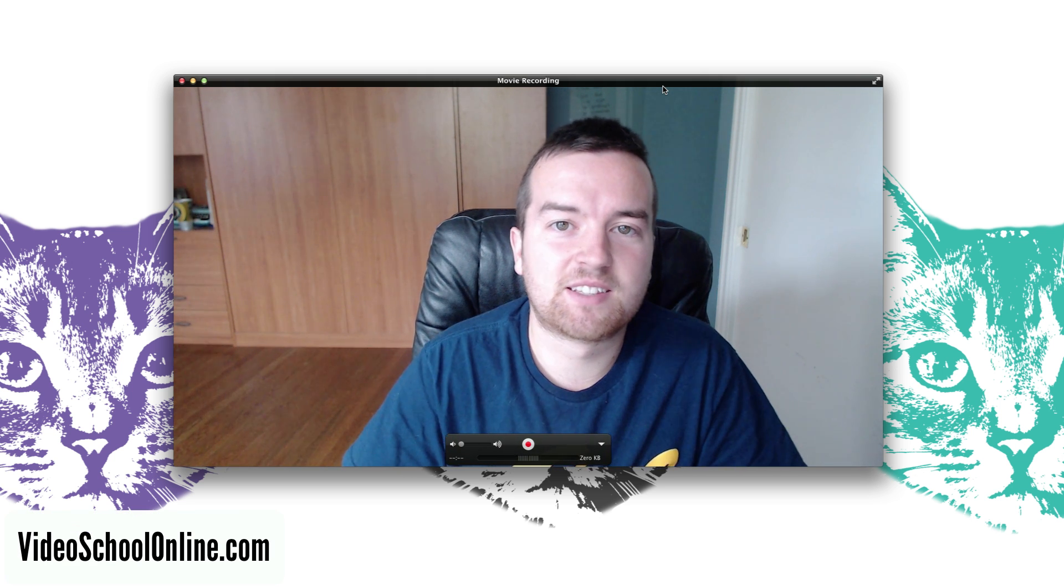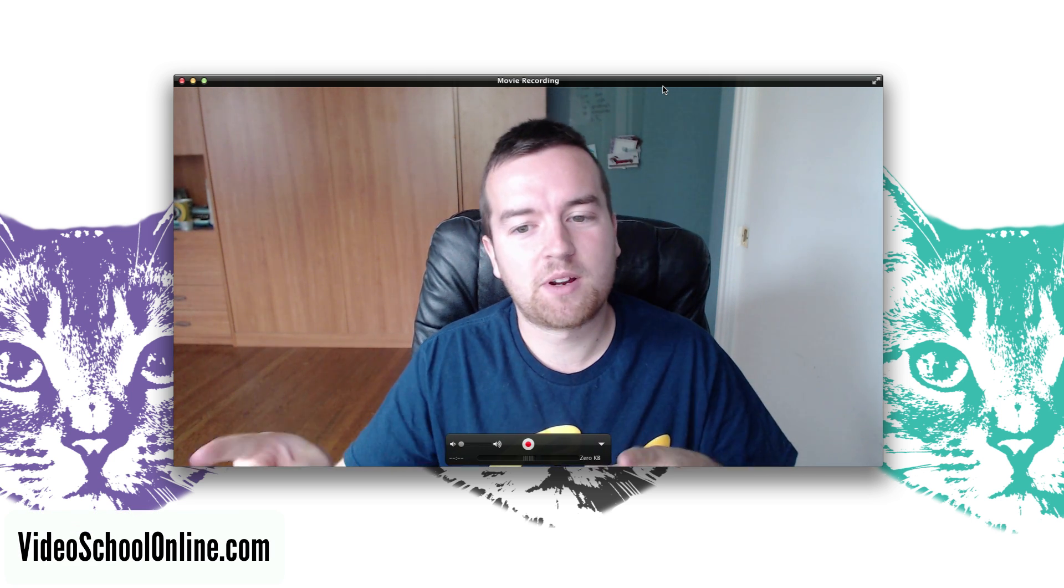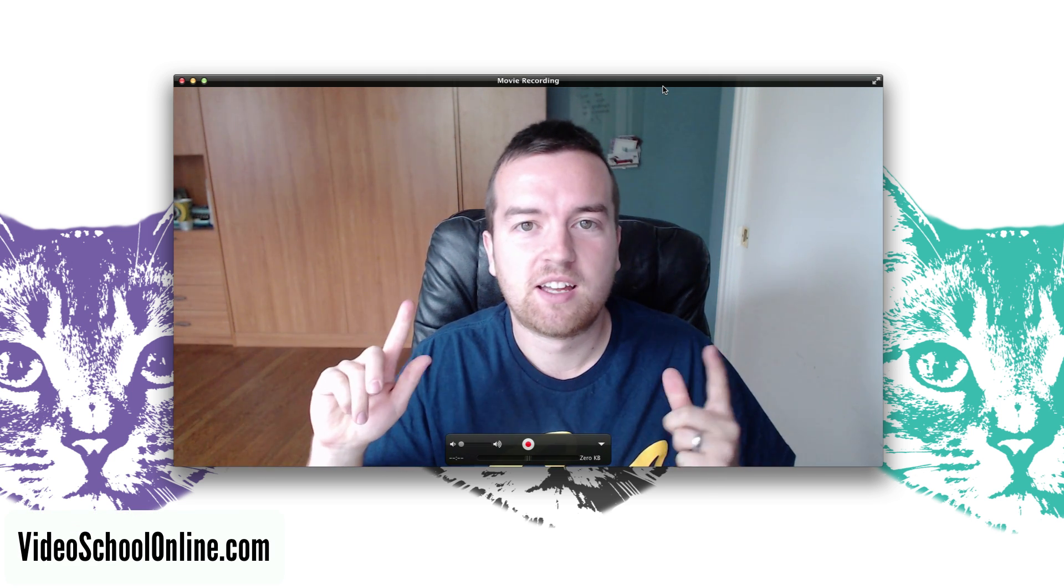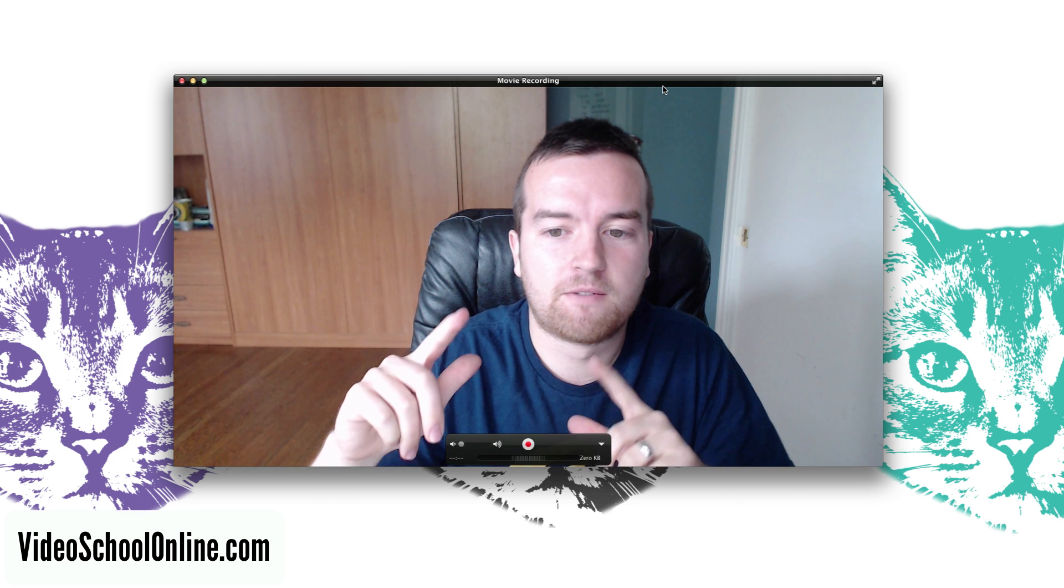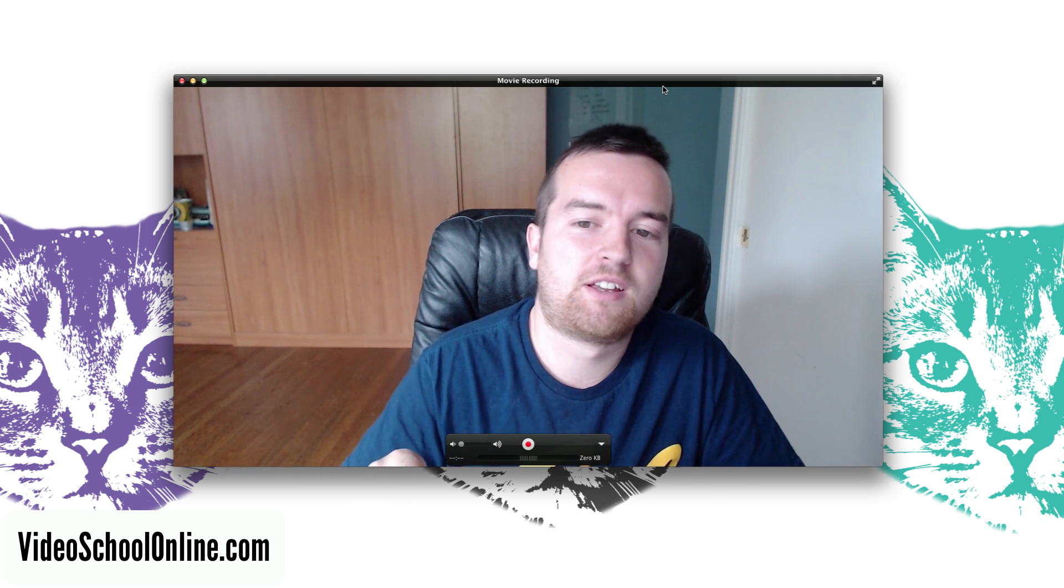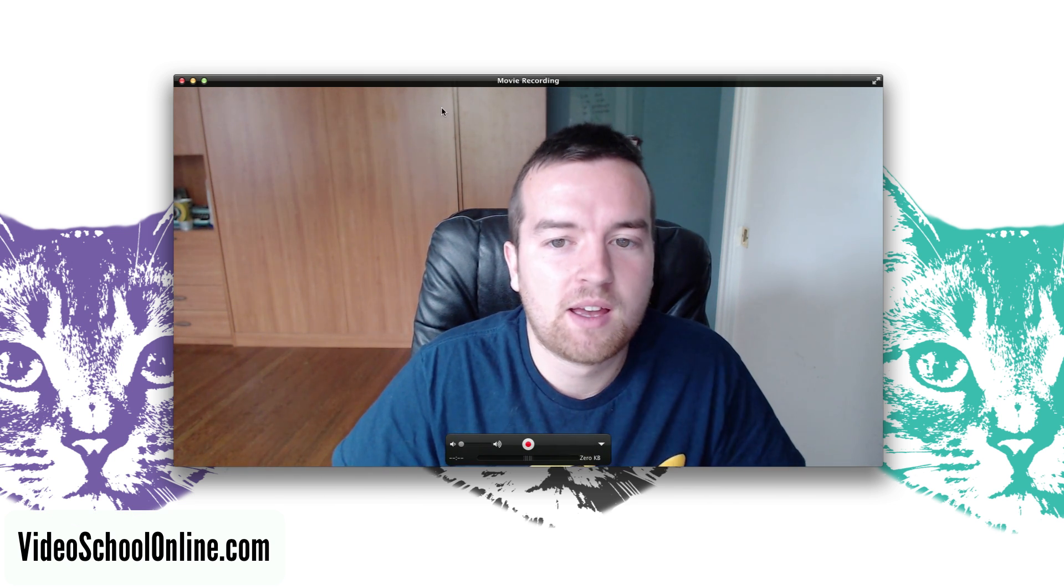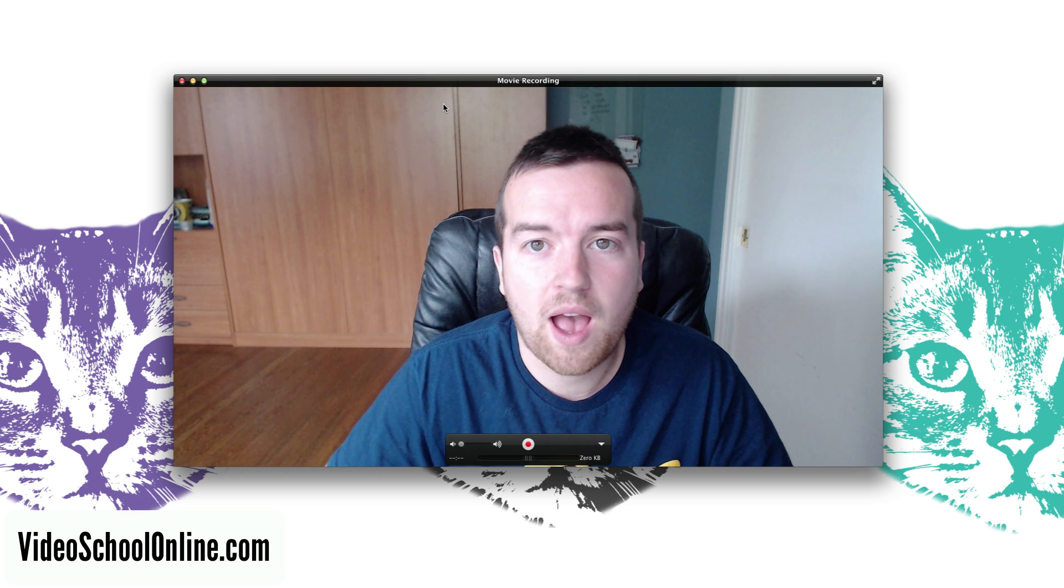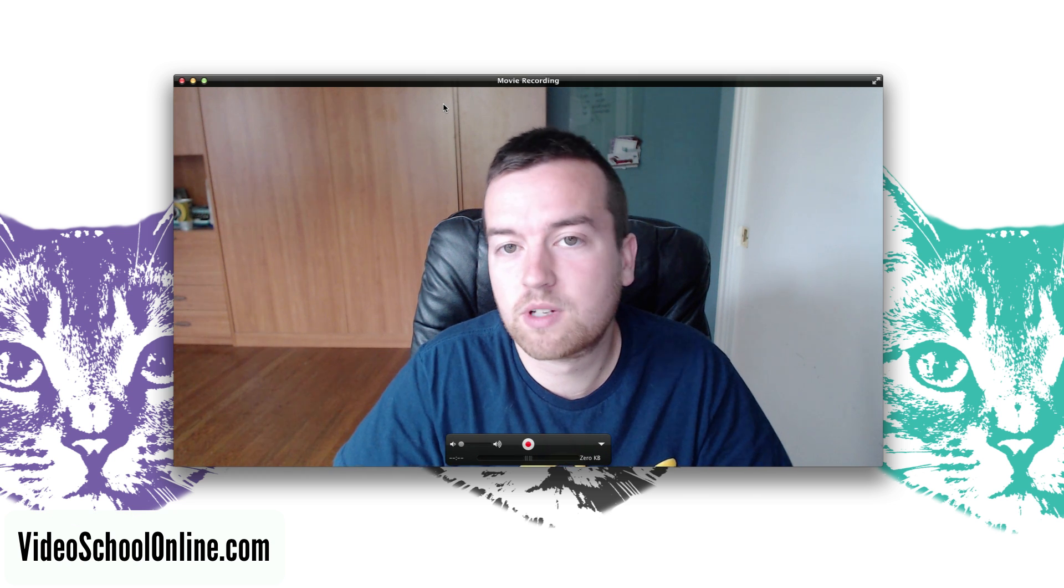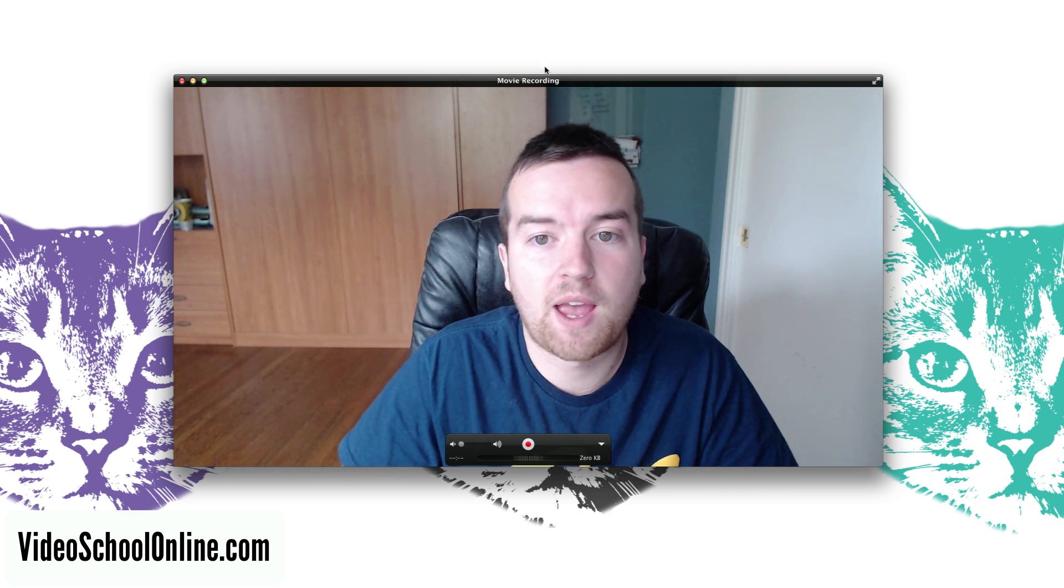Hey what's up guys, this is Phil Ebner and this might be kind of weird you're watching me in a video screen from QuickTime but I want to show you how to customize the settings for your webcam.